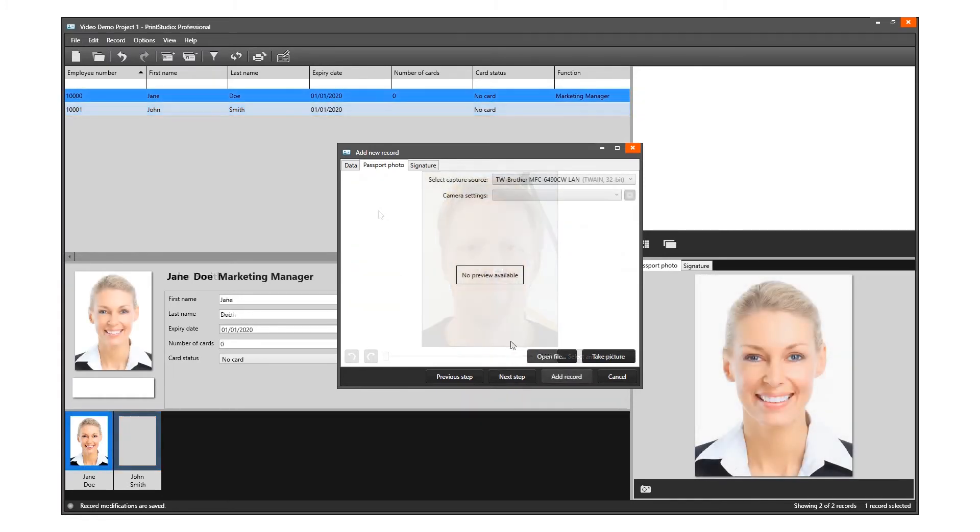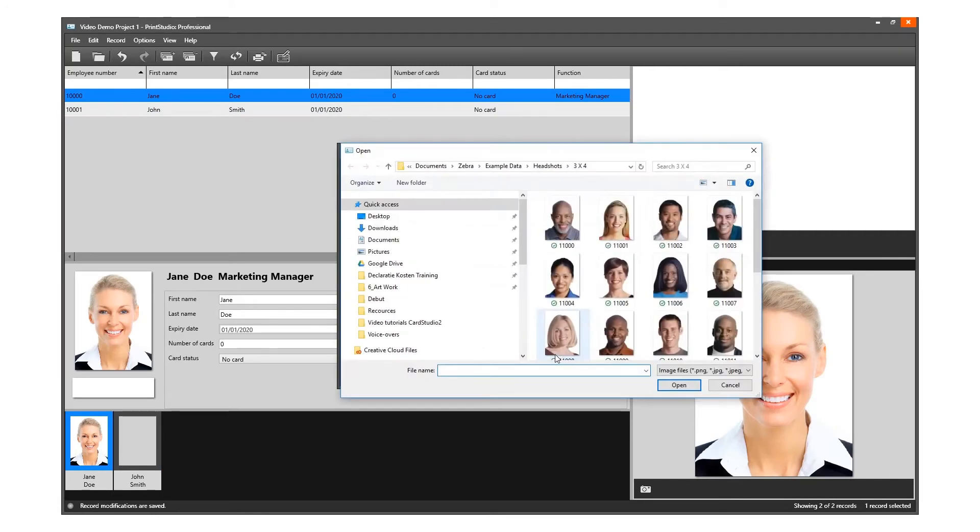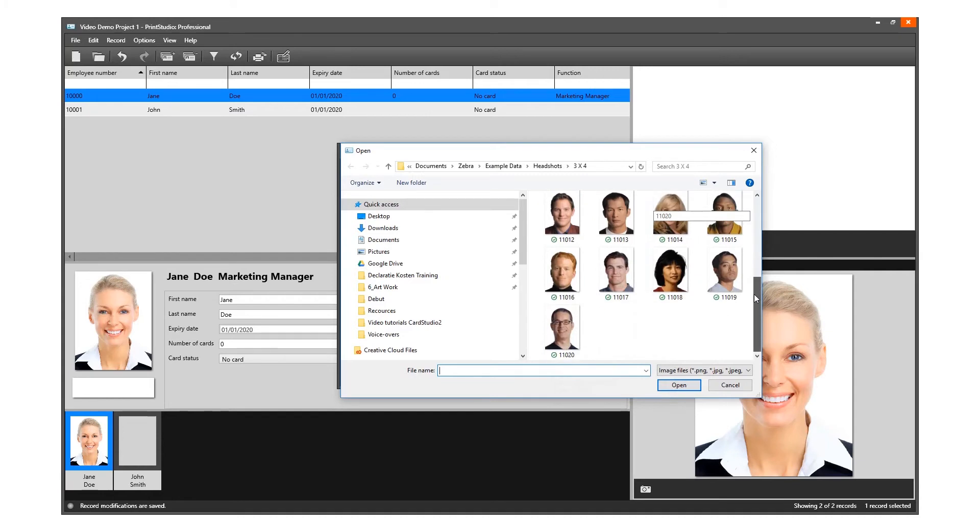You are also able to upload an image from your computer. Click on the Open File button to select an image from a file.